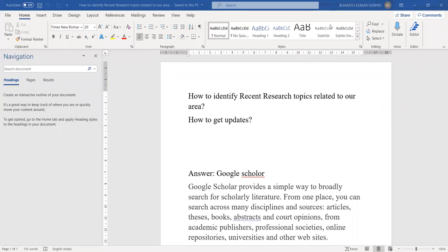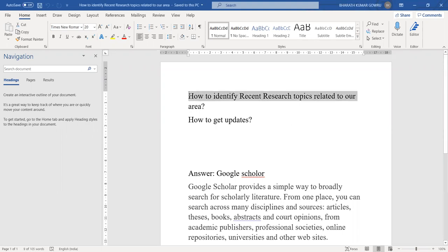My dear friends, welcome to my channel. Myself, Gauru Bharat Kumar, working as assistant professor in the department of CSC. In today's session, I will explain how to identify recent research topics related to our area.